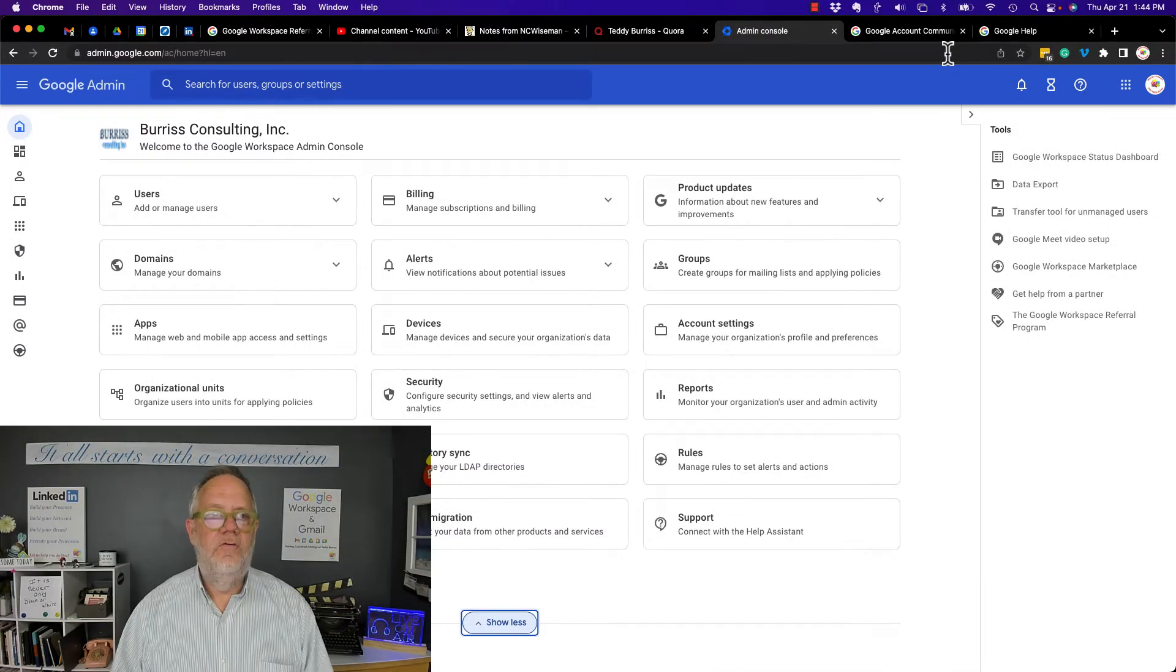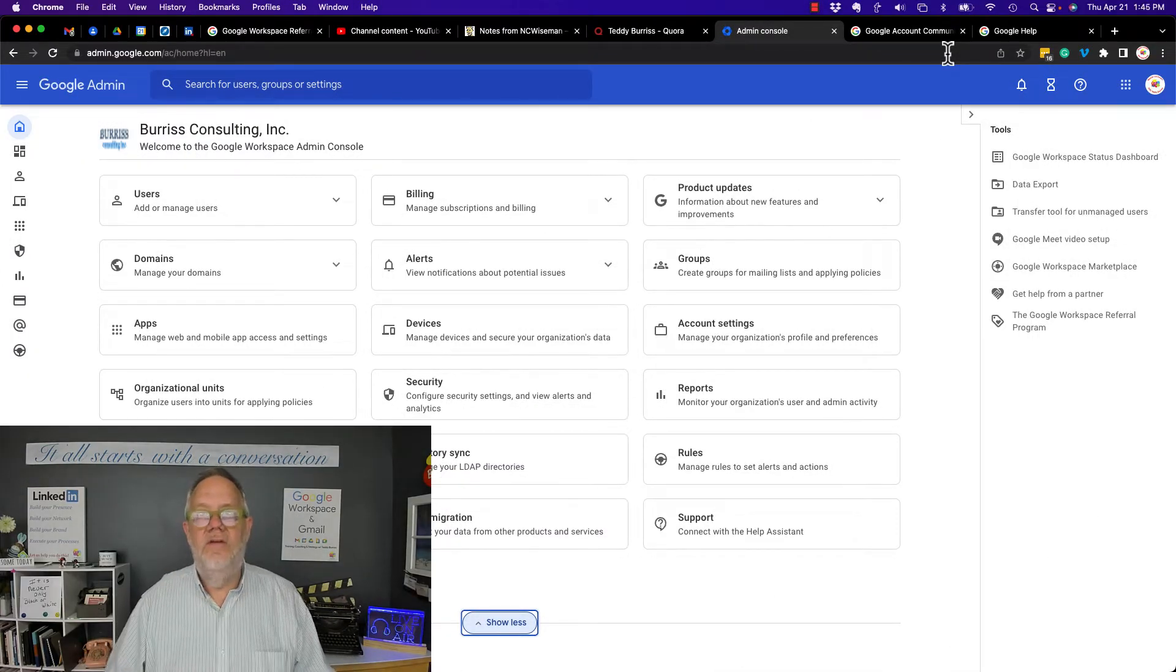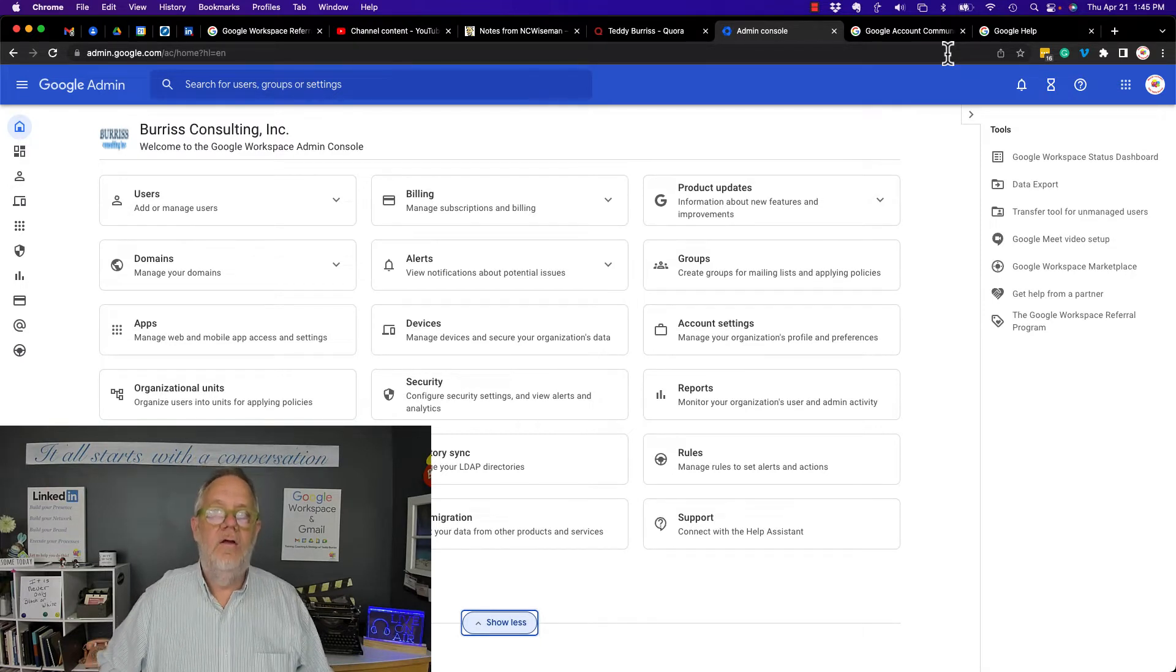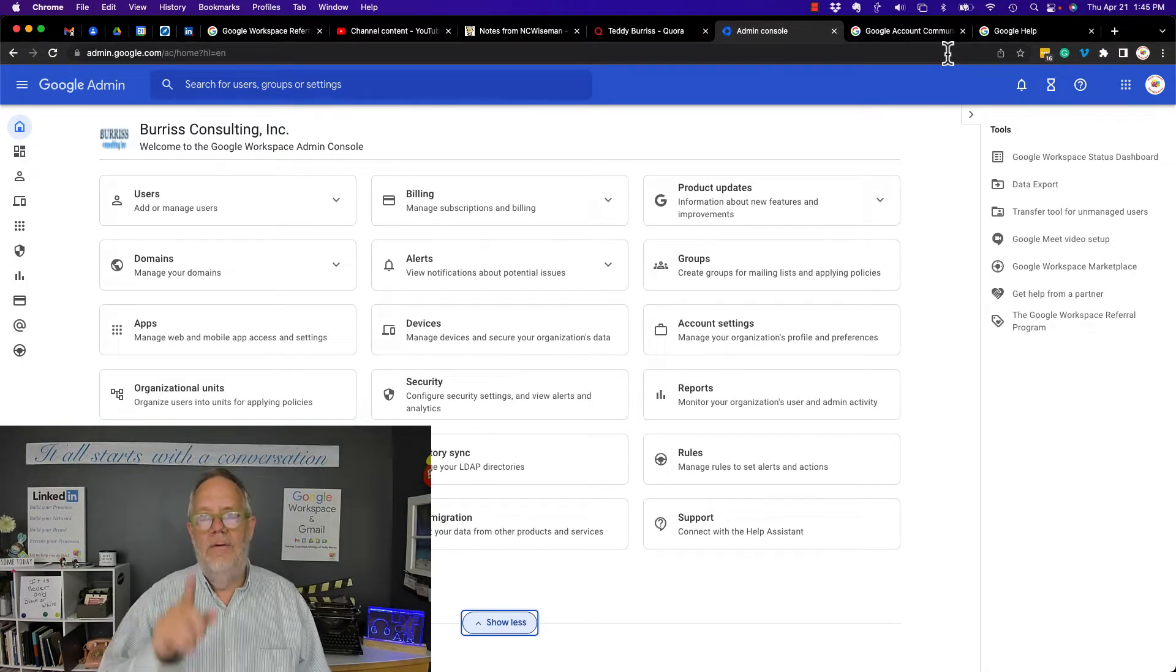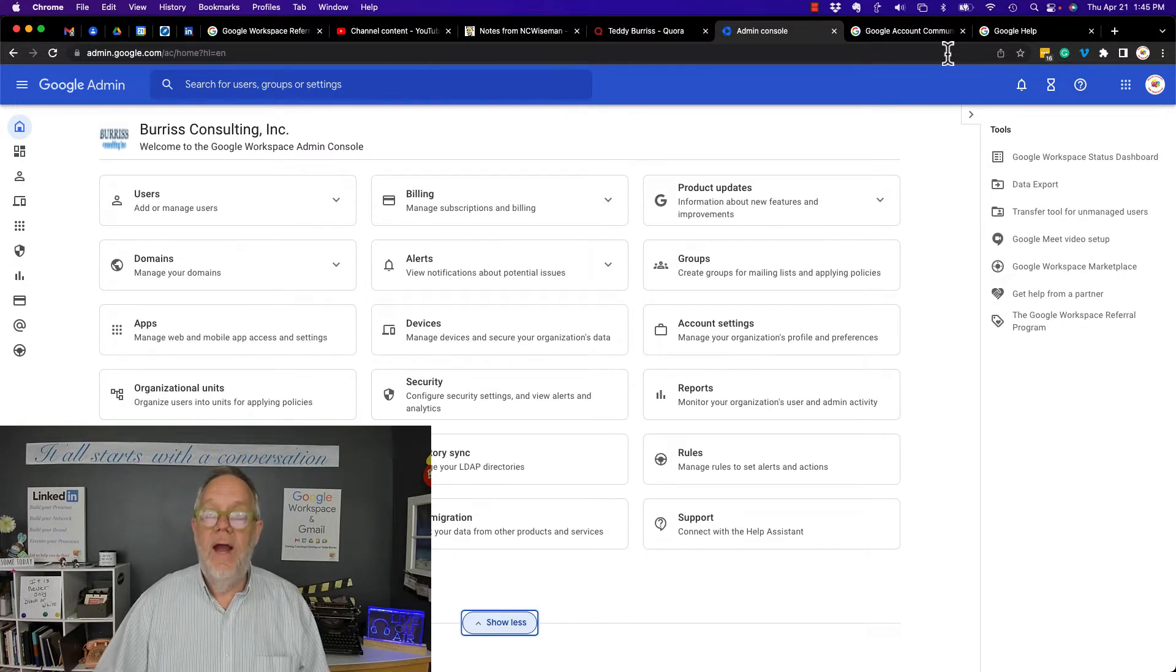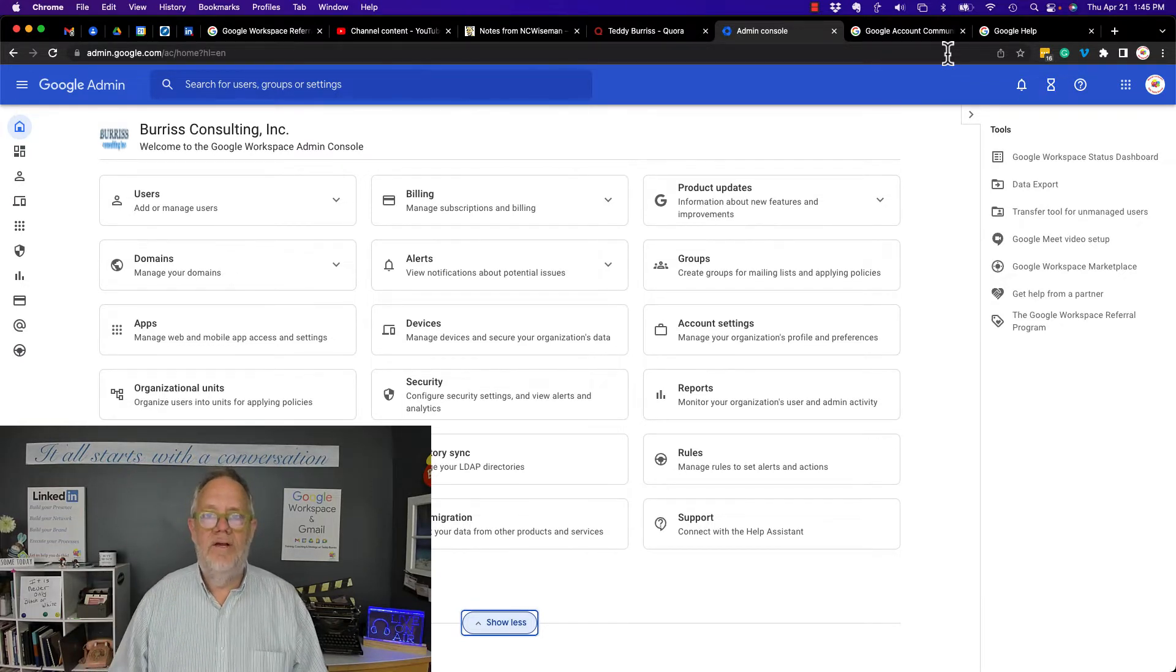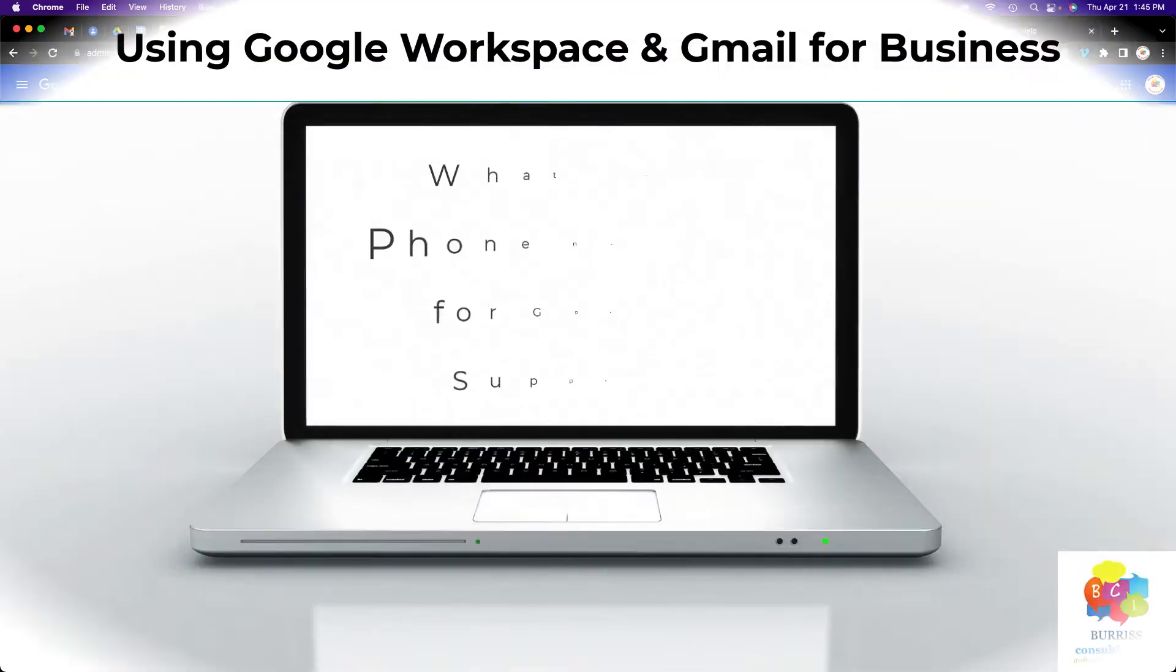Hi, I'm Teddy Burrish, your Google Workspace and Gmail strategist, and I was asked this question: is there a phone number or an email address to get Google support? I'm going to show you your options in this video, but before I do, hit that subscribe and notify button because I create these videos specifically for you.